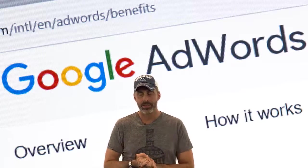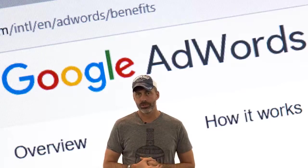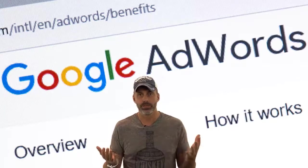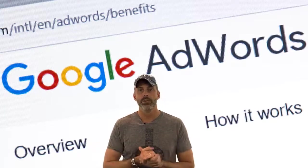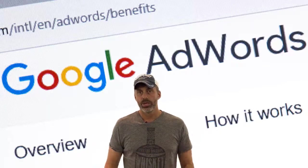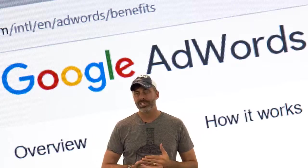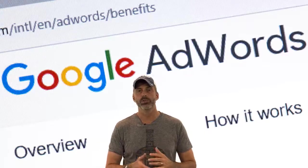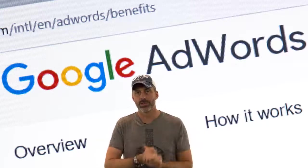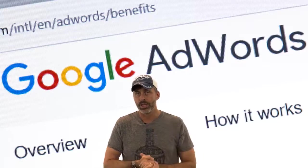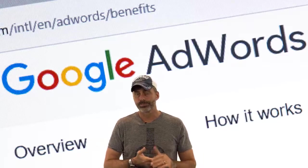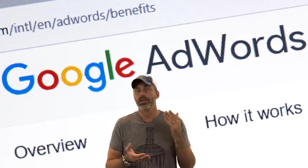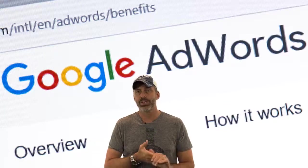Every day millions of people are searching for things across the internet using Google. When the search engine results pages, or SERPs, come back, Google will display the most relevant ads in the top three spaces on the results page. When your ad appears there, it will attract much more traffic to your website.